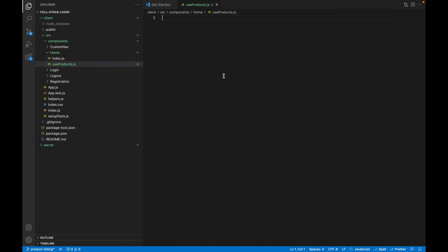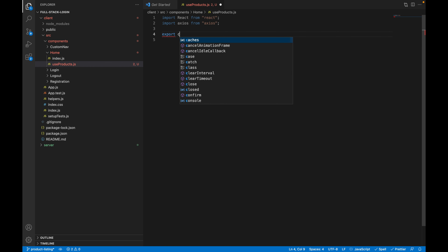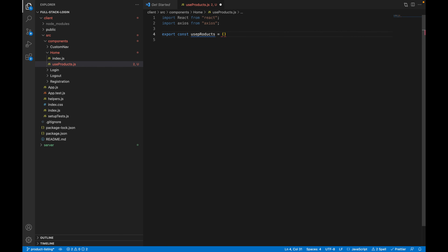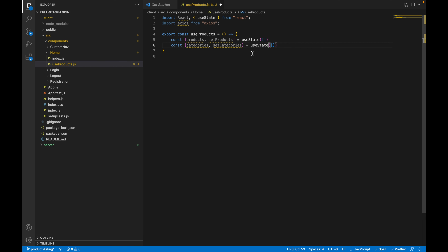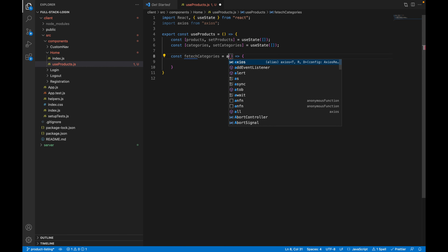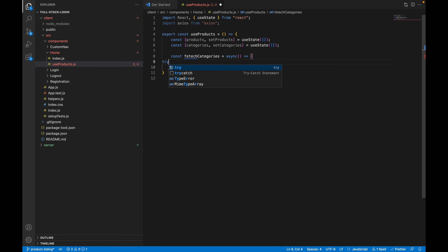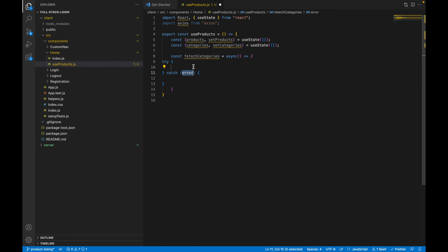Go to VS Code, navigate to source, then components, then the home directory. Let's create a custom hook and call it useProducts. Inside, import React and also axios. Export the custom hook called useProducts. Inside this hook, we need to initiate our state — two states, one for products and one for categories. Import useState and useEffect from React. The initial state for both products and categories will be empty arrays.